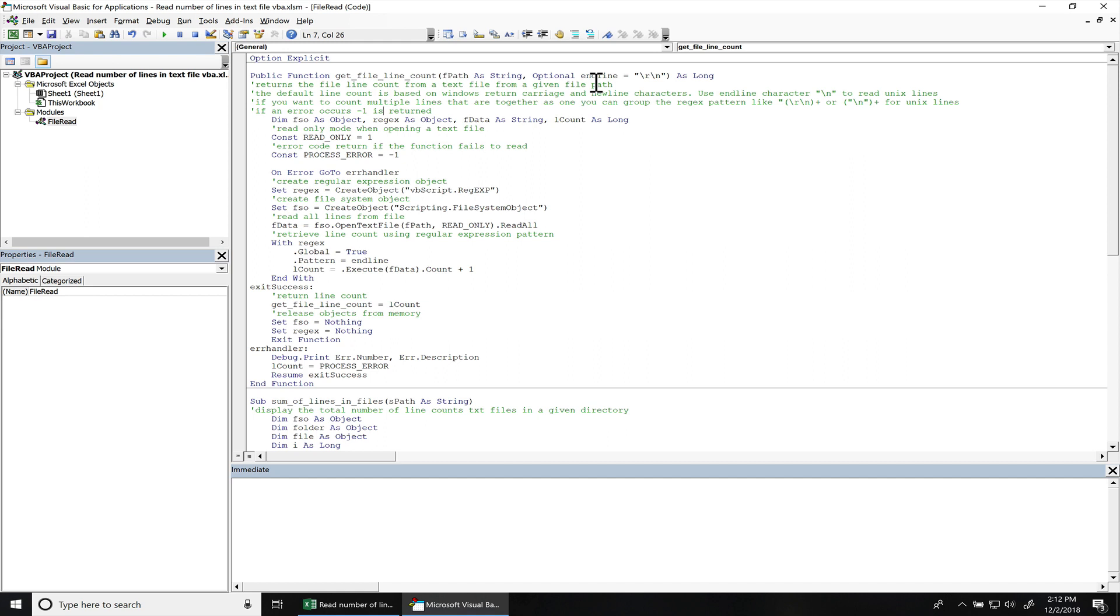On Windows based systems, usually the new line character is a return character plus a new line. In Unix based systems, it'll just be a new line which is just the backslash n.